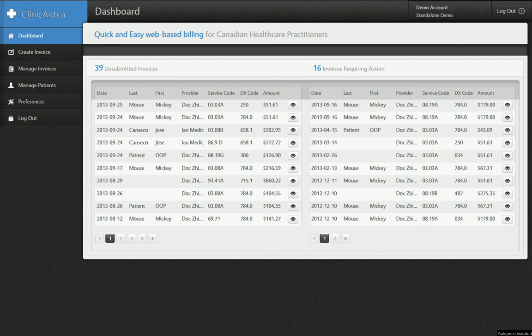Hello and welcome to this quick video tutorial of the Clinicate Billing System. Right now we're going to cover setting up and customizing your account for quick and easy billing.